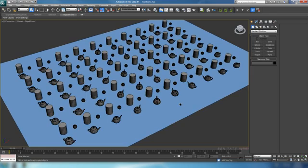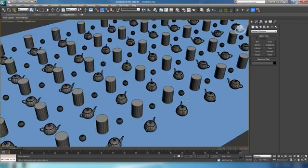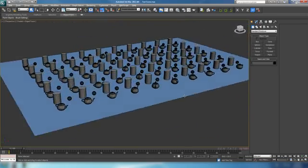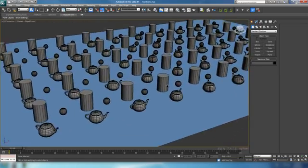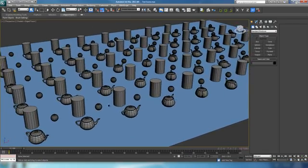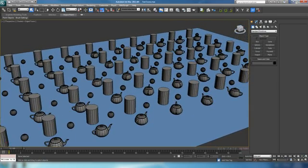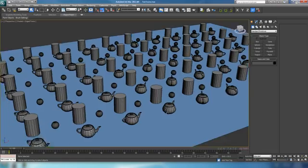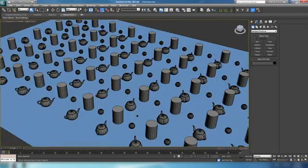I have a scene here that just has a bunch of teapots, spheres, and cylinders, and we'll use this as an example. A lot of times when you're working on a giant scene with a couple hundred or even a couple thousand objects, selecting things and hiding or unhiding them can be quite difficult and time-consuming.